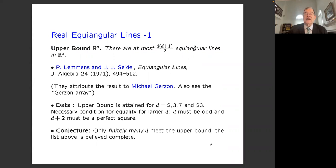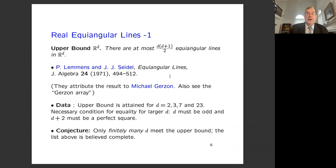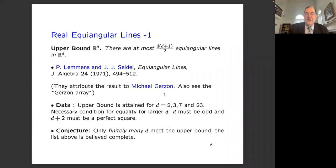Lemmens and Seidel showed in the early 1970s that there are at most D(D+1)/2 equiangular lines in R^D. Their paper attributes the linear algebra proof to Michael Goethals, who also designed microphone arrays for optimal concert performance. The upper bound is known to be attained for dimensions 2, 3, 7, and 23. For infinitely many dimensions it does not occur. Goethals showed D must be odd and D+2 must be a perfect square. It's conjectured but never proved that only finitely many D meet the upper bound, and the list above is believed to be complete.